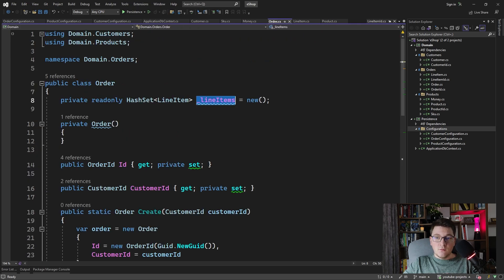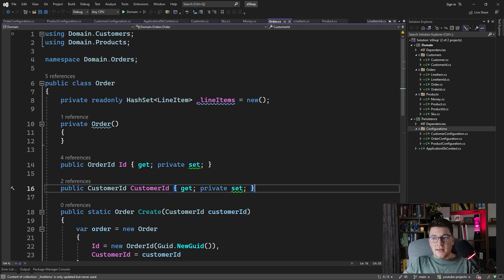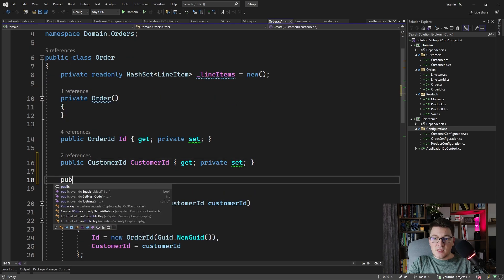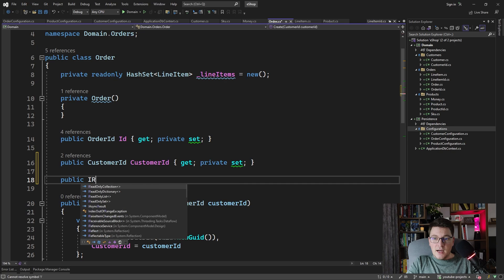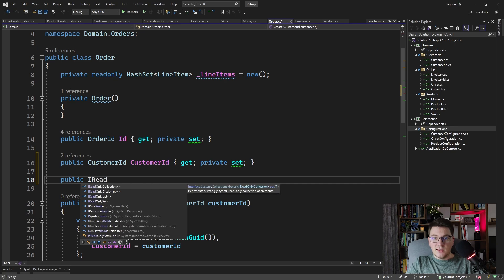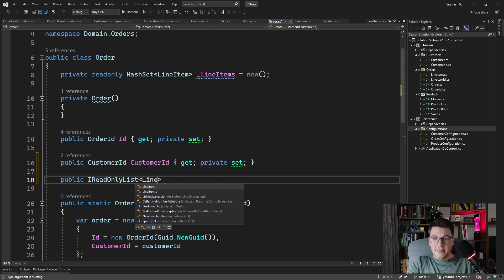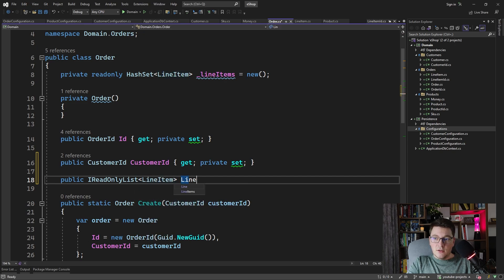So the safer approach would be to, on the order entity, expose a navigation property that is read-only for the line items. What you can do is expose a public IReadOnlyList of line items. Let's call it line items, and you're only going to give it a getter.